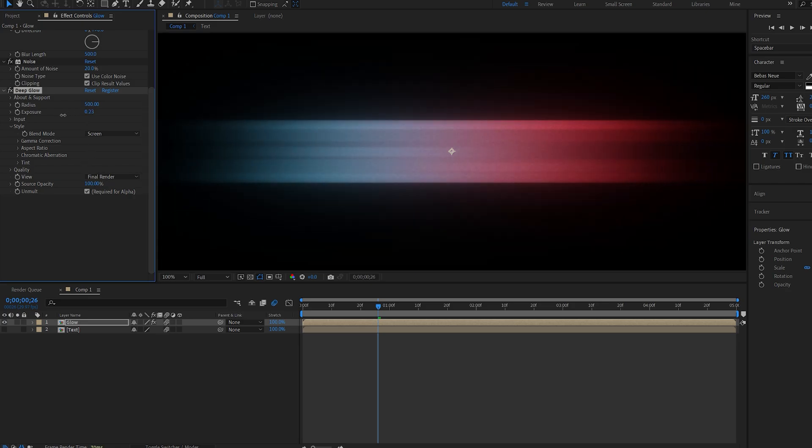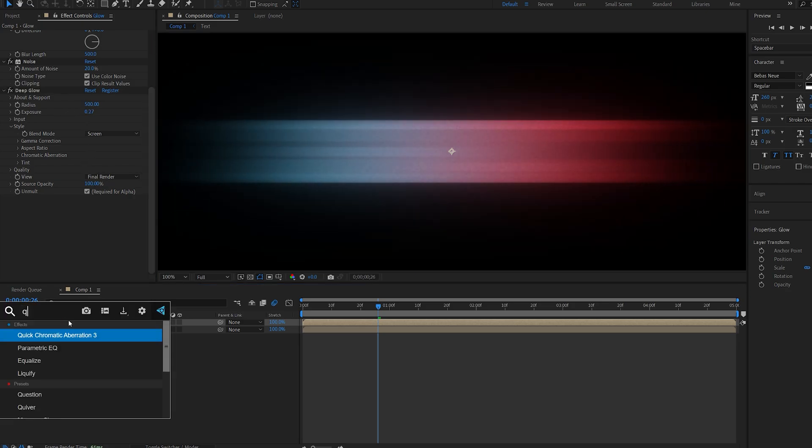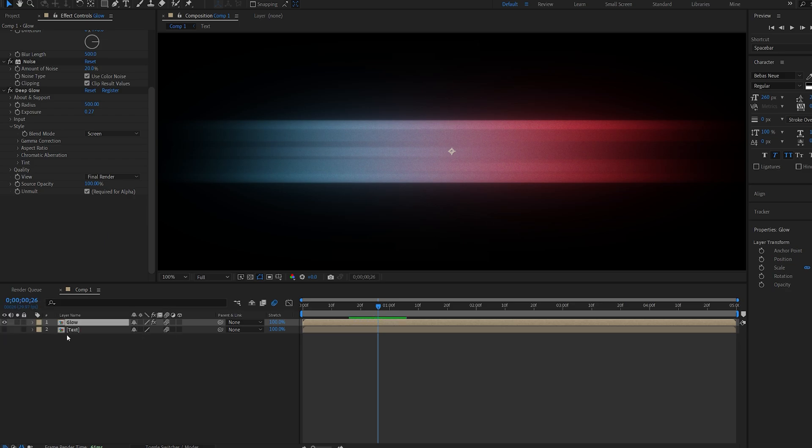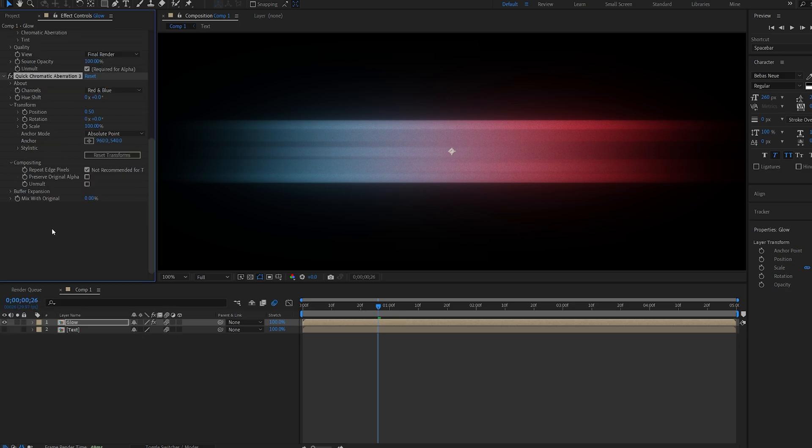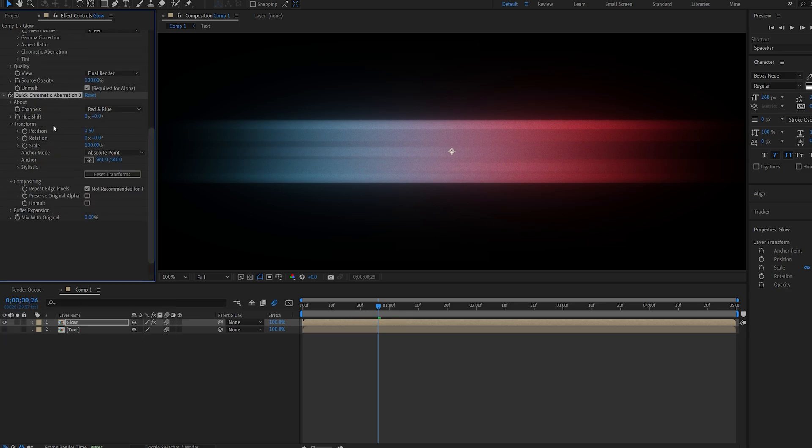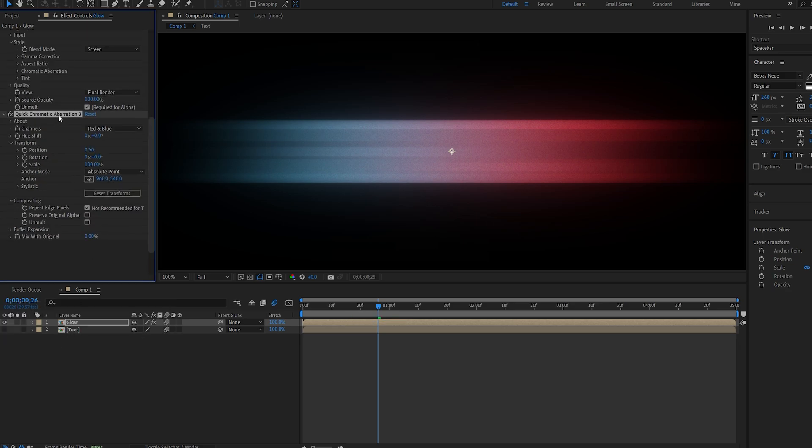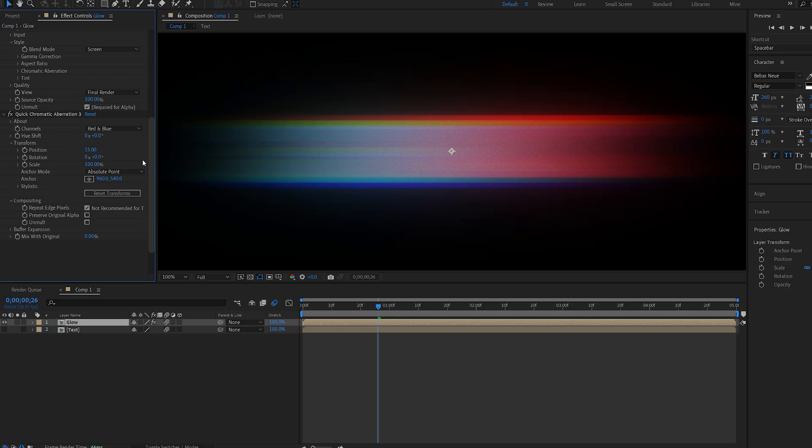I'll just go ahead and decrease this here. There's also an effect called quick chromatic aberration. This is a plugin but it is free from the same guys who created deep glow, so I do recommend getting it since it is free. If we set the position here to about 15 you can see we're getting these nice RGB split effects.